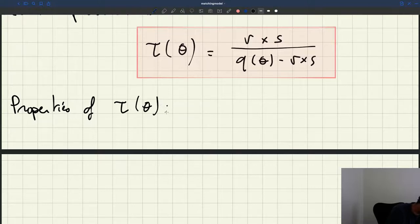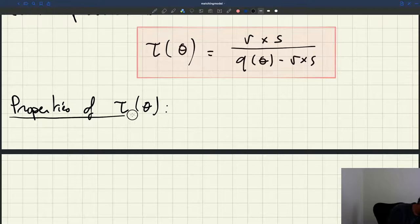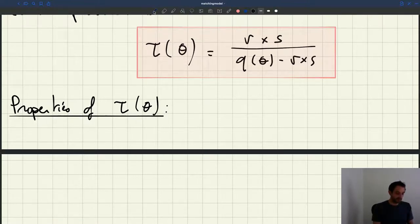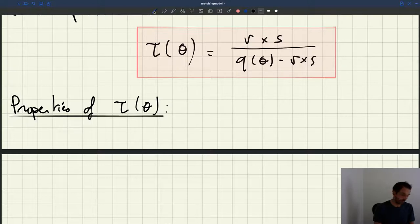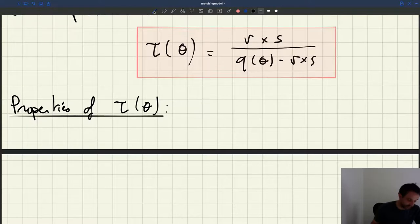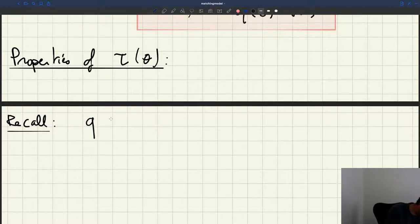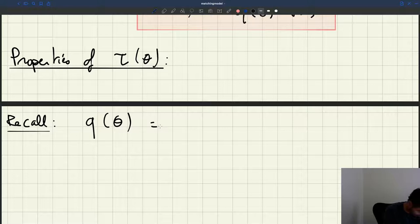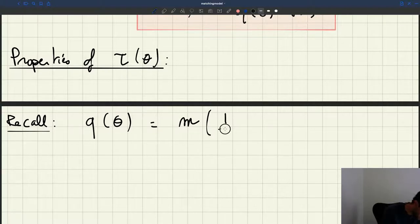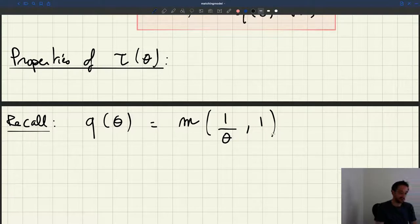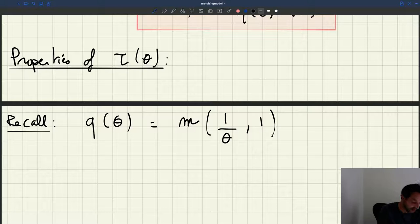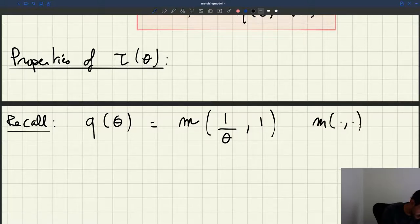Let's try to figure out the properties of tau of theta. It all depends on the properties of Q of theta, because the rest — R and S — are just positive parameters. So let's try to remember the properties of Q of theta. Q of theta is the vacancy filling rate. It was given by M, the matching function, evaluated at 1 over theta and 1, where M is just our matching function.